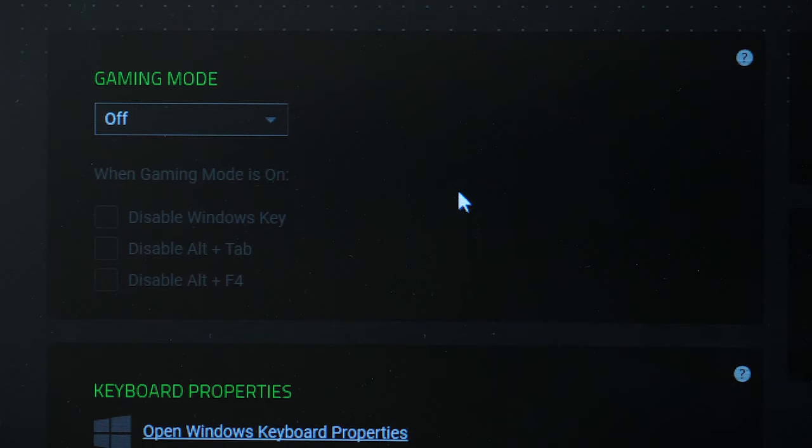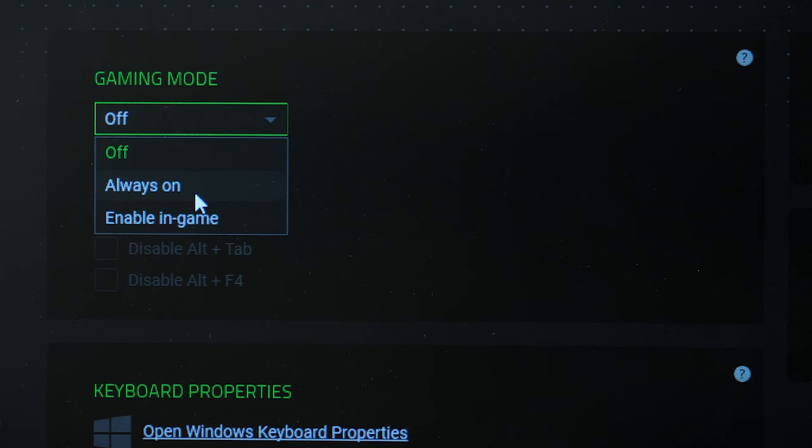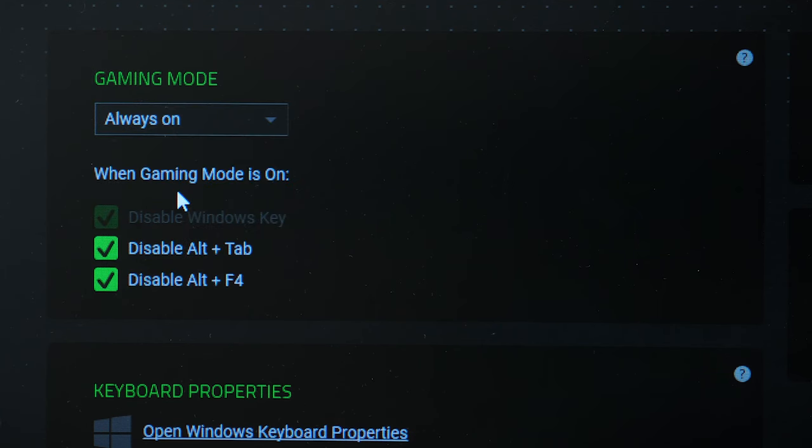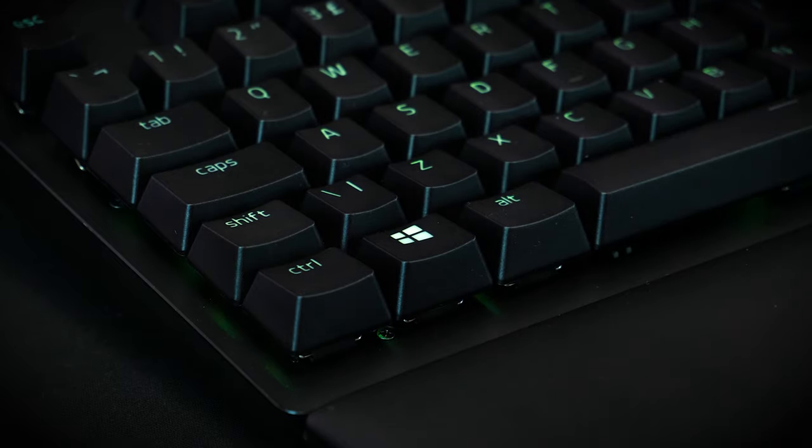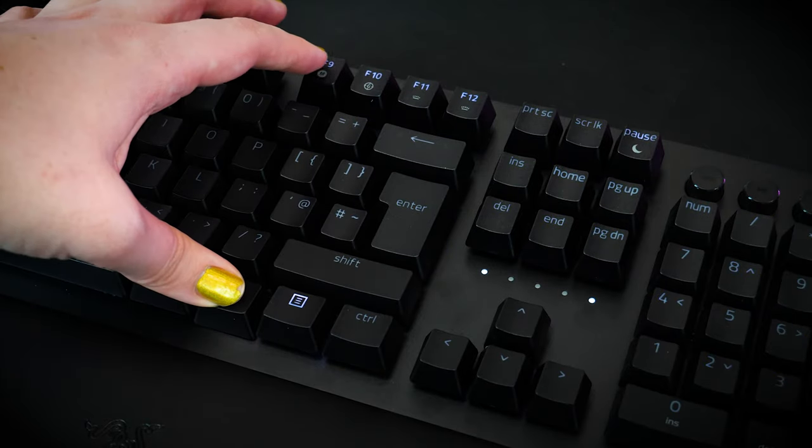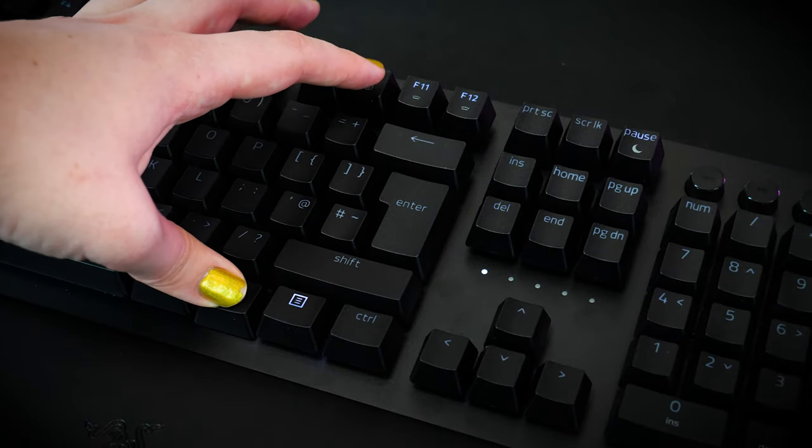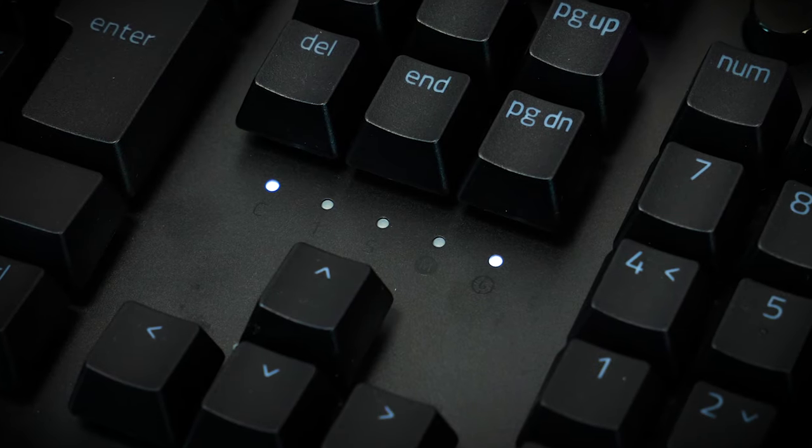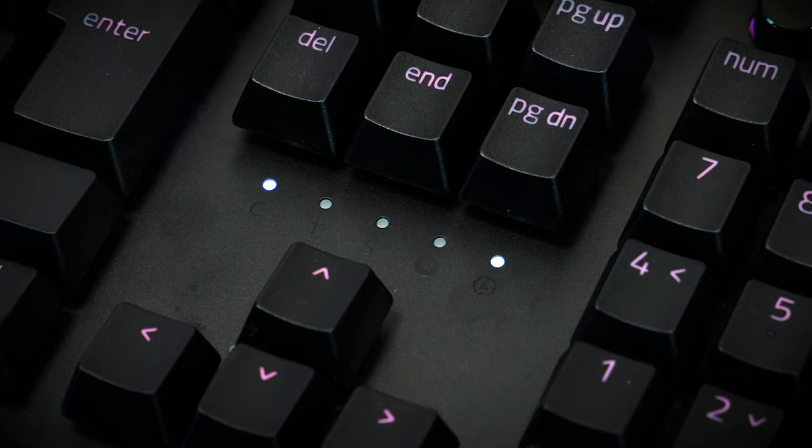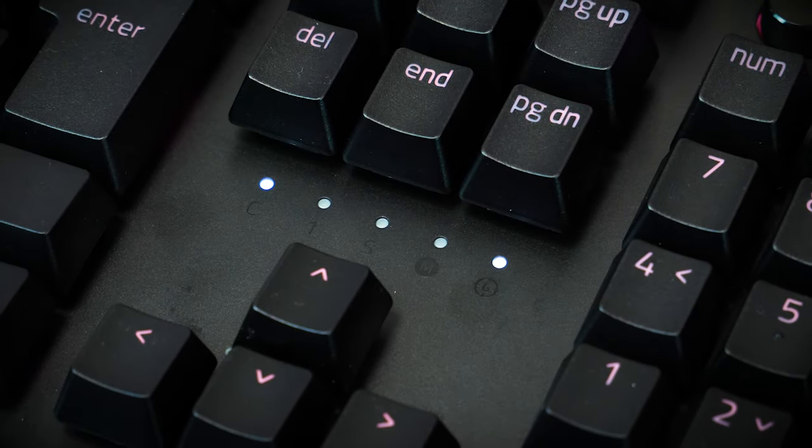As a gaming keyboard though you can expect to find that it has a game mode to help avoid pressing any keys that might disrupt the game, like the Windows key for example. Though it can be toggled on and off on the keyboard itself using F9, indicated on the LED strip above the directional keys.